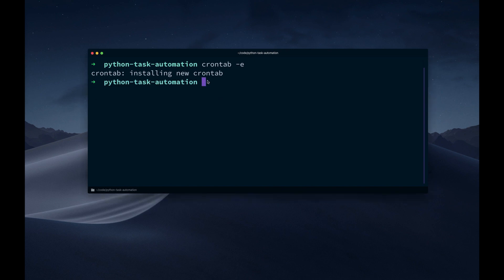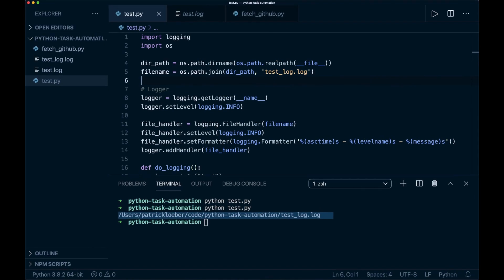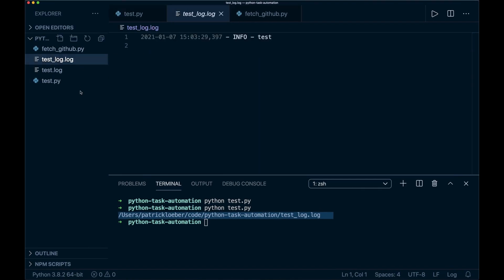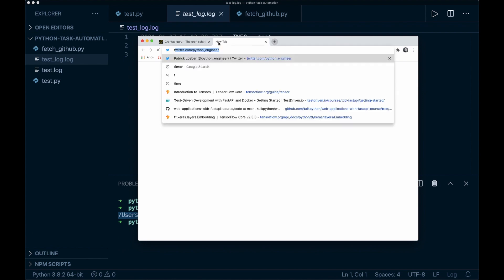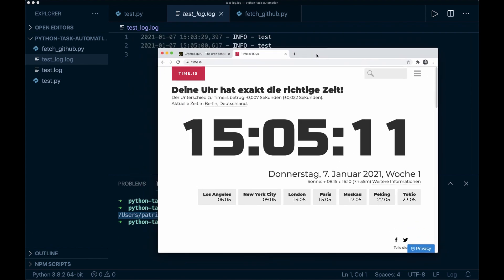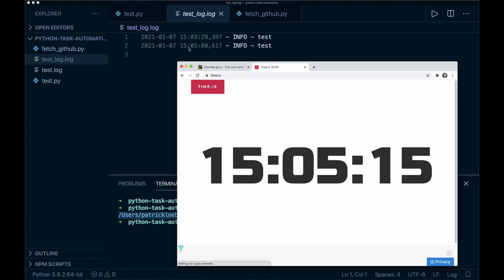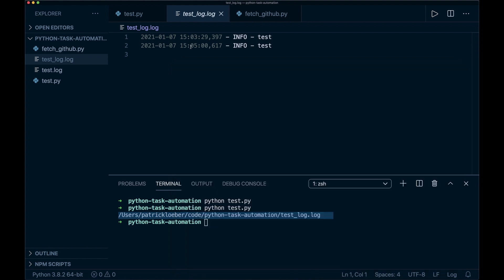Now let's see how we schedule this as a cron job. Let's go back to the terminal, clear it, and say crontab -e, then go into insert mode. For this simple example, I want to run it at every minute. The command is Python and then the full path to the file — so that's my home directory slash code slash python_task_automation slash test.py. Now save and quit, and it says 'crontab: installing new crontab'. Let's have a look at this folder and track the current time — and actually, it already worked. We see the logging event happened here at 3:05 PM.